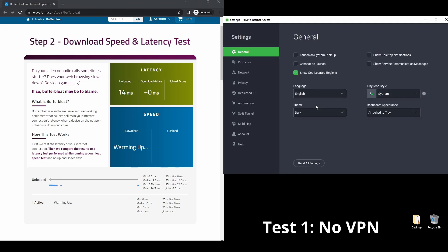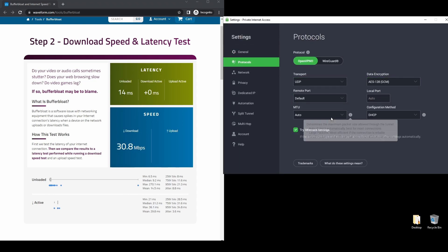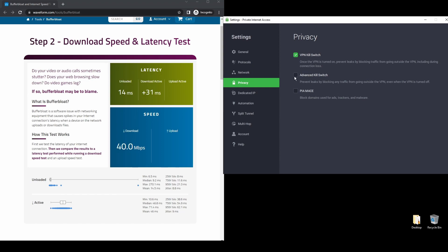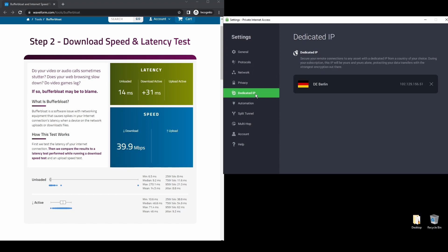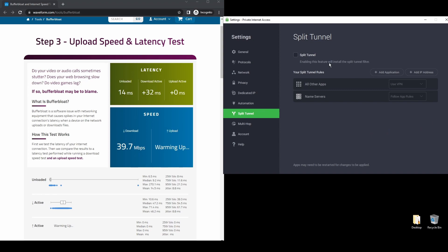PIA also allows up to 10 simultaneous connections, so you can stream UFC Live on all your devices while connected to your VPN. Regarding security, PIA provides robust encryption protocols, DNS leak protection, and an automatic kill switch, so your actual IP address never gets leaked.